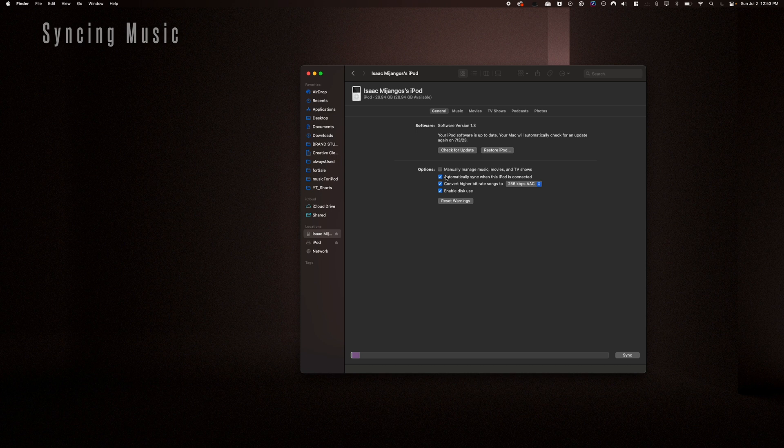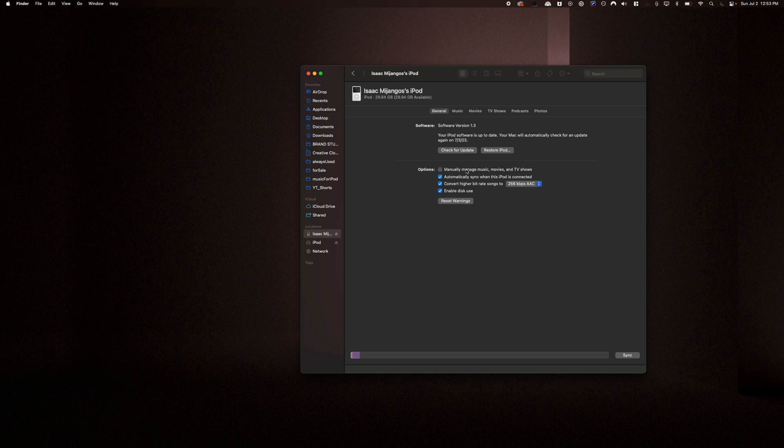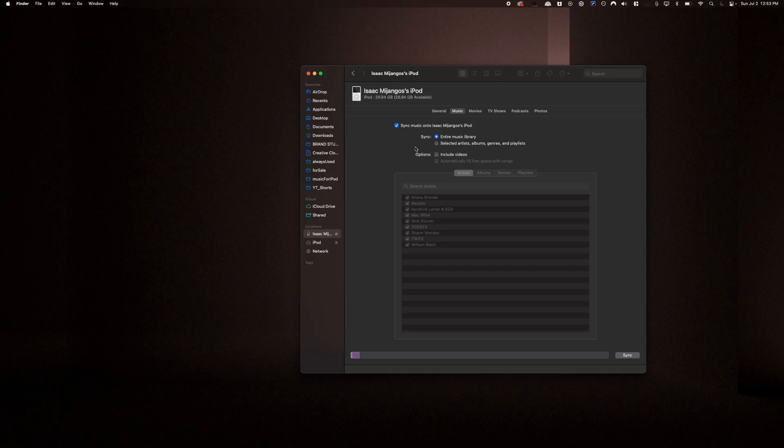From there, you'll want to jump into the Finder and you get to see all the information on your iPod. Personally, I know that manually managing your music sounds like a great idea, but it really isn't.